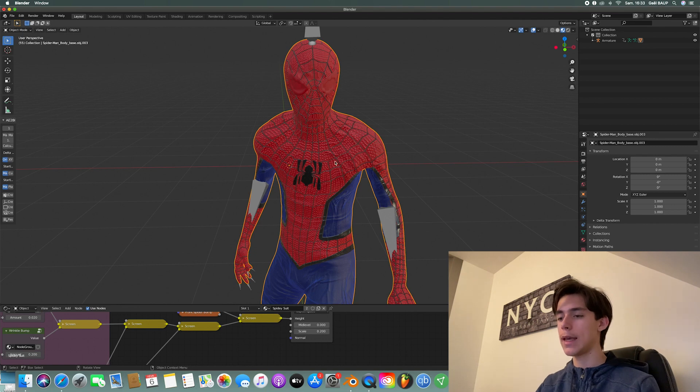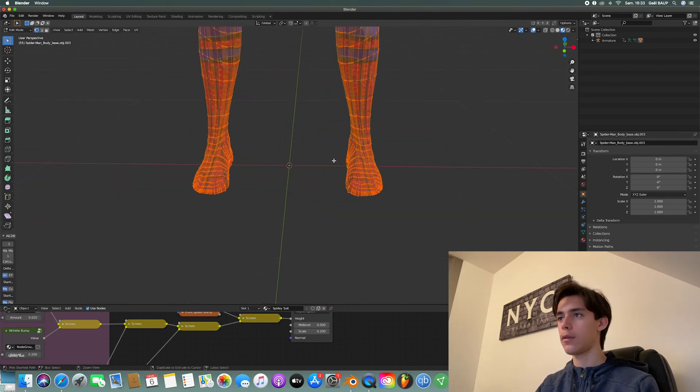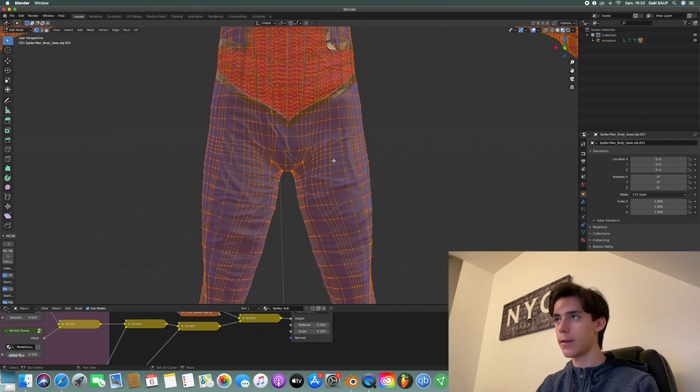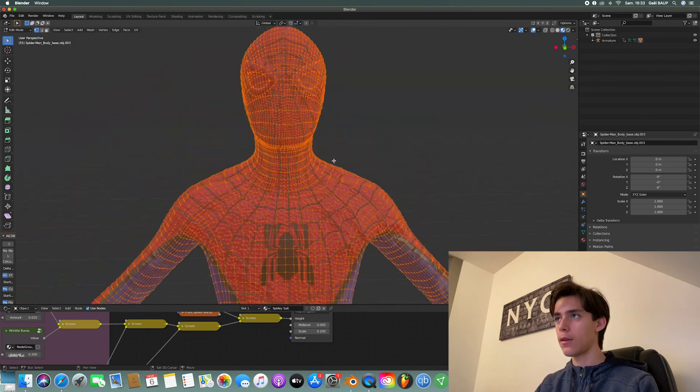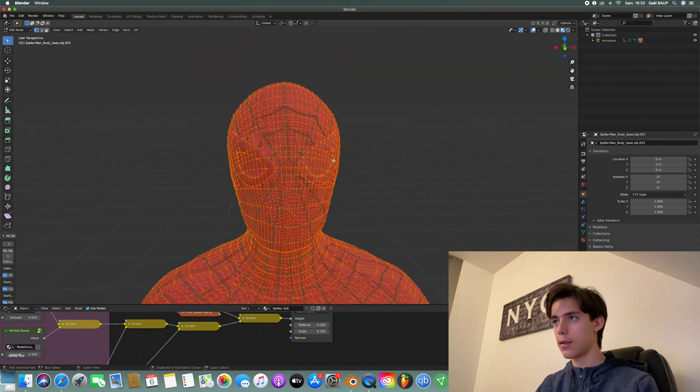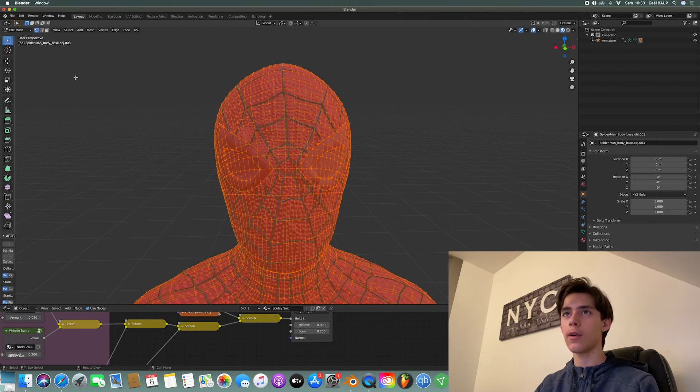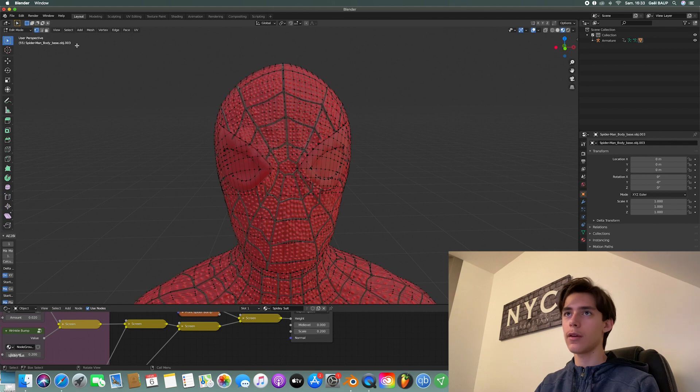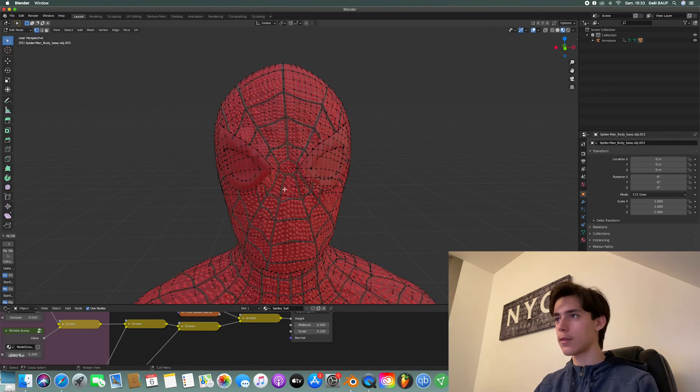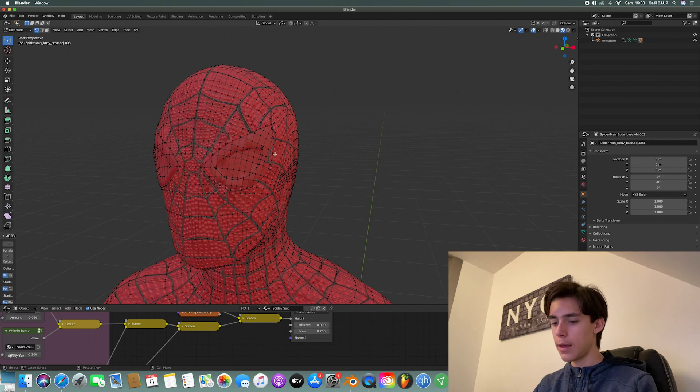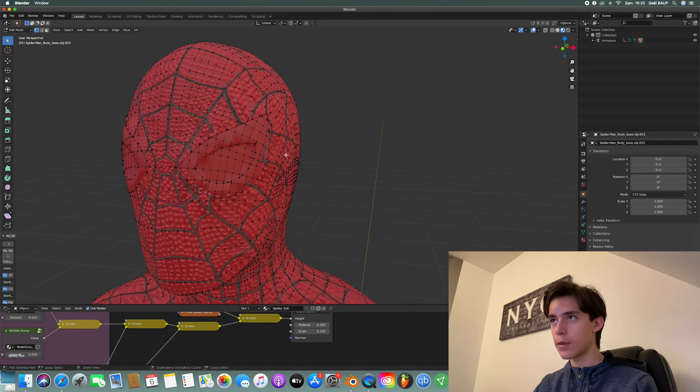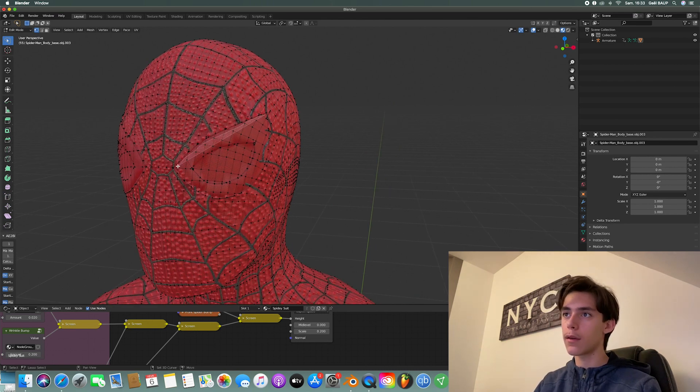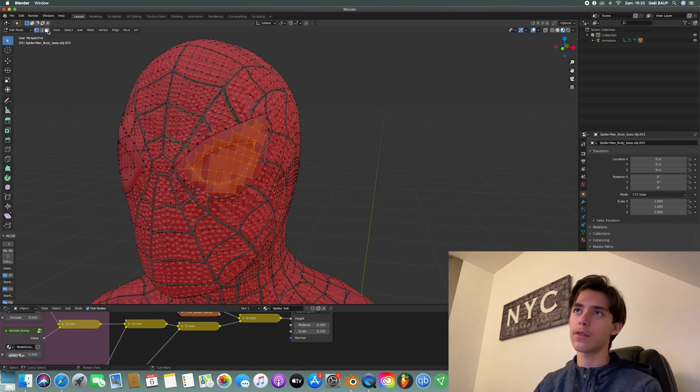you just select the Spider-Man. Hit Tab. Now you're going to zoom in to your character. Go towards the eyes. And now that you've got this, you want to go ahead and since we're already in edit mode, click somewhere else. Here, select the select lasso tool. Oh yeah. And I forgot to mention, just make sure you select faces.